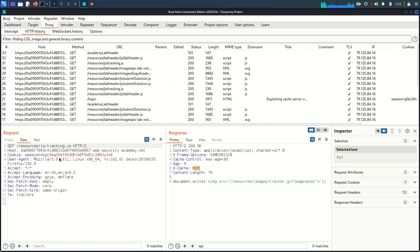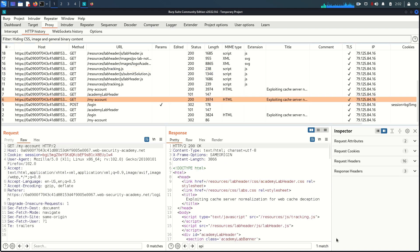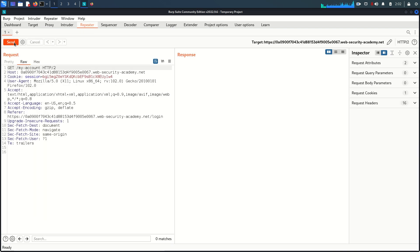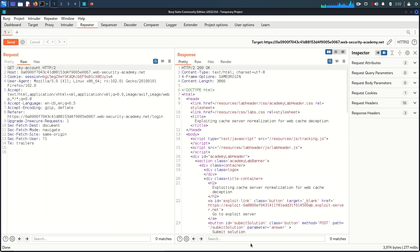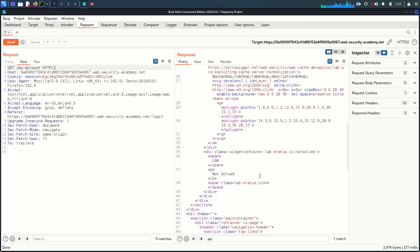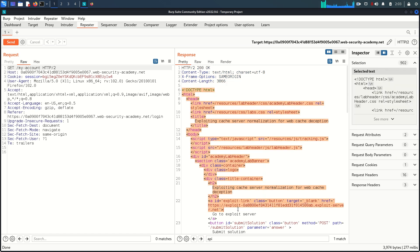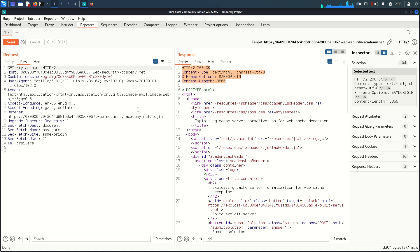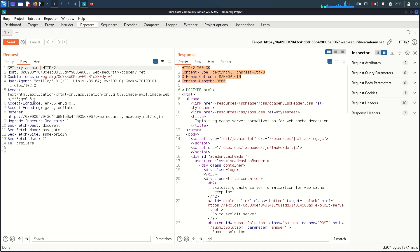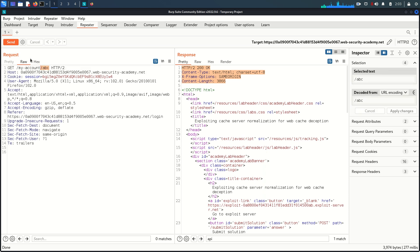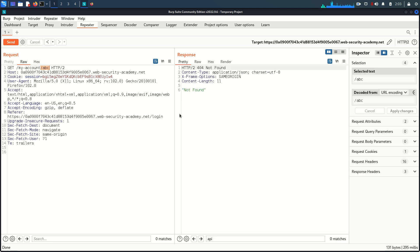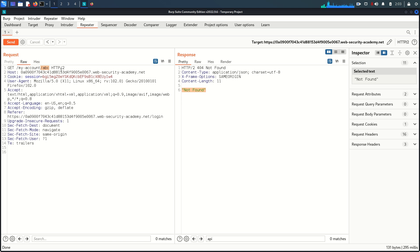Now let's send the My Account request — the one where we have the API key — to the Repeater. Back in the Repeater, send the request and we have the API key. So from the beginning: there is no cache, and as an attacker our purpose is to save this response which contains the API key within the cache. Let's check the path first — I'll change it to 'abc' — and as you can see the origin server cannot resolve the My Account path.